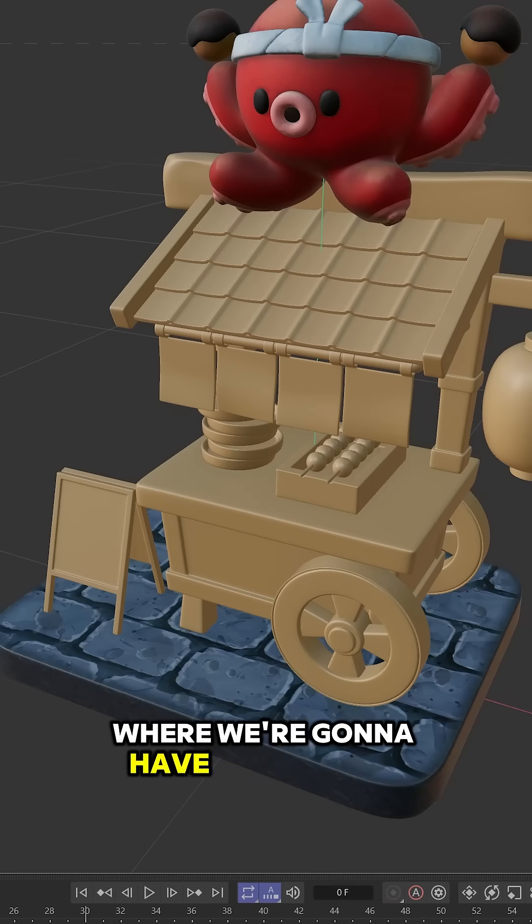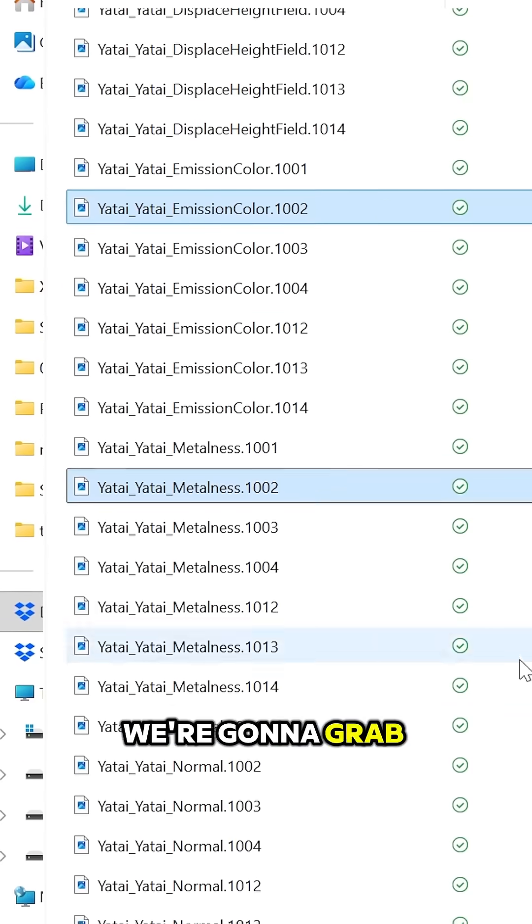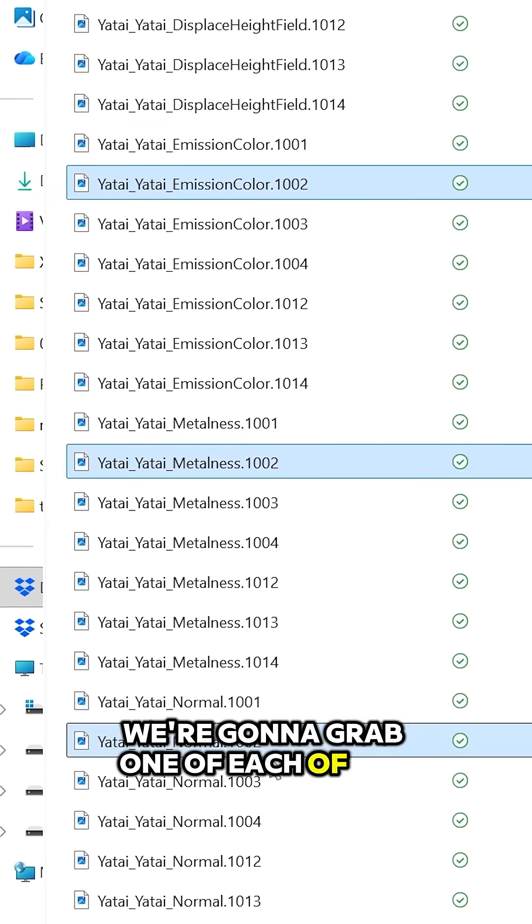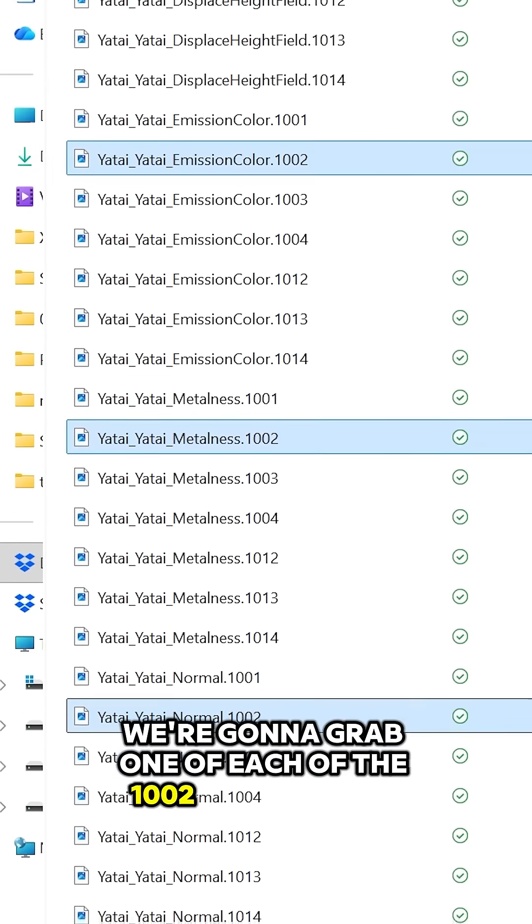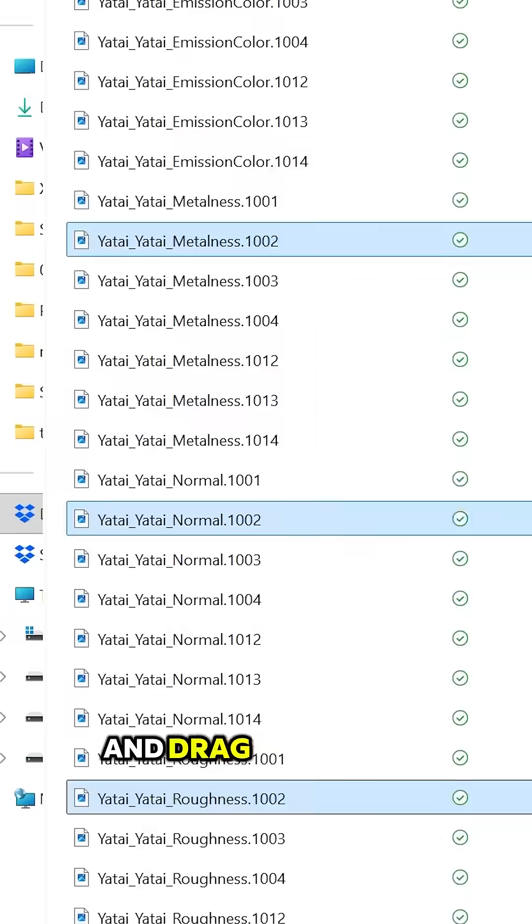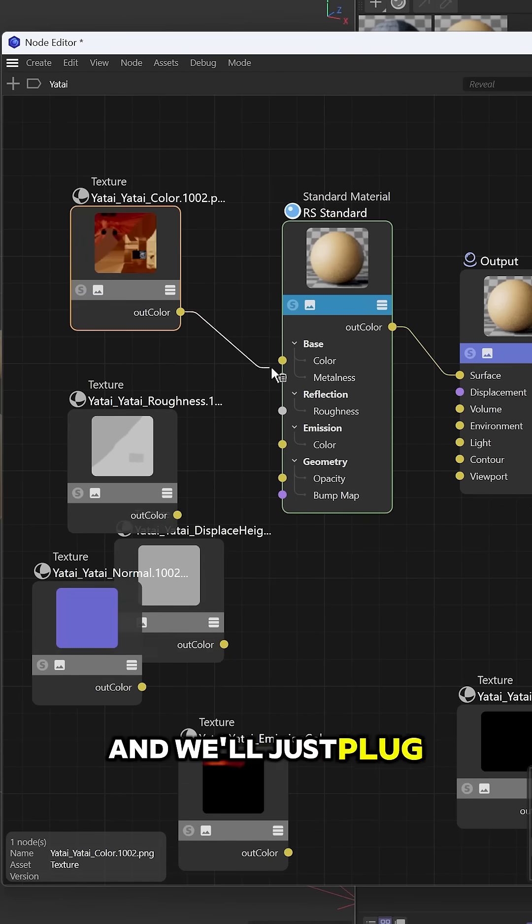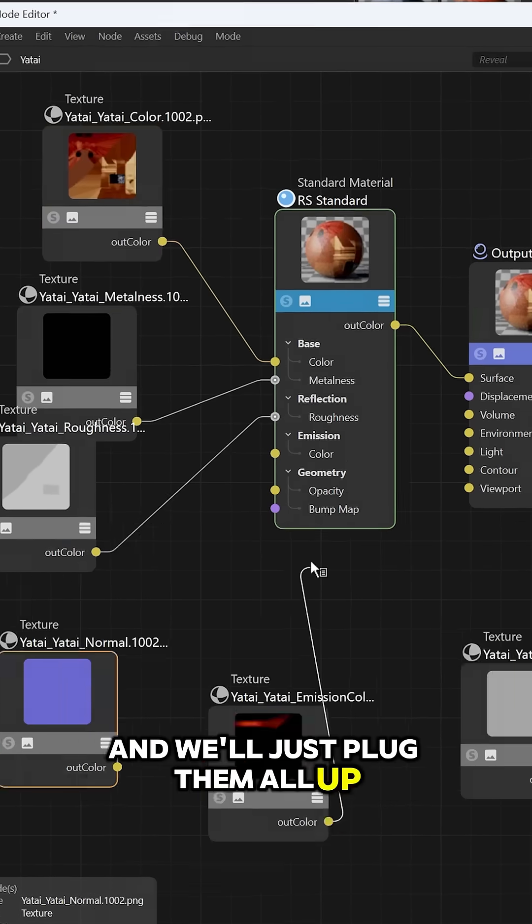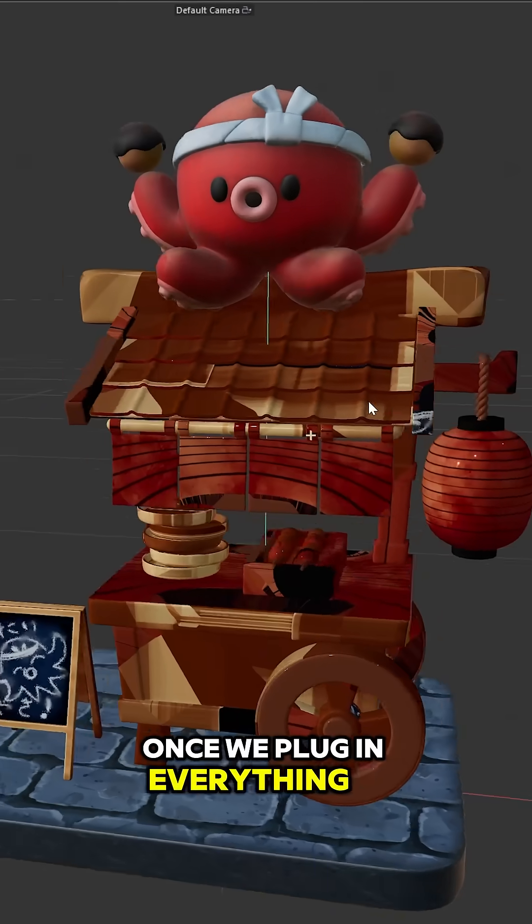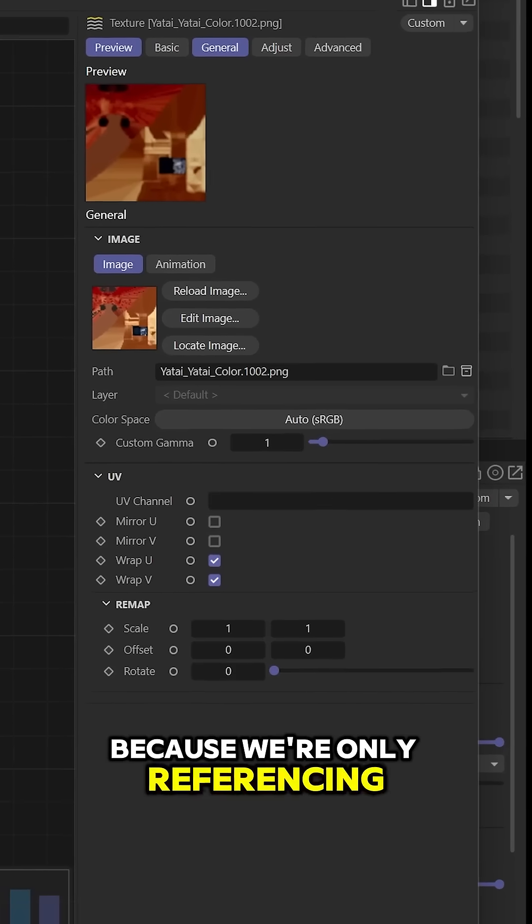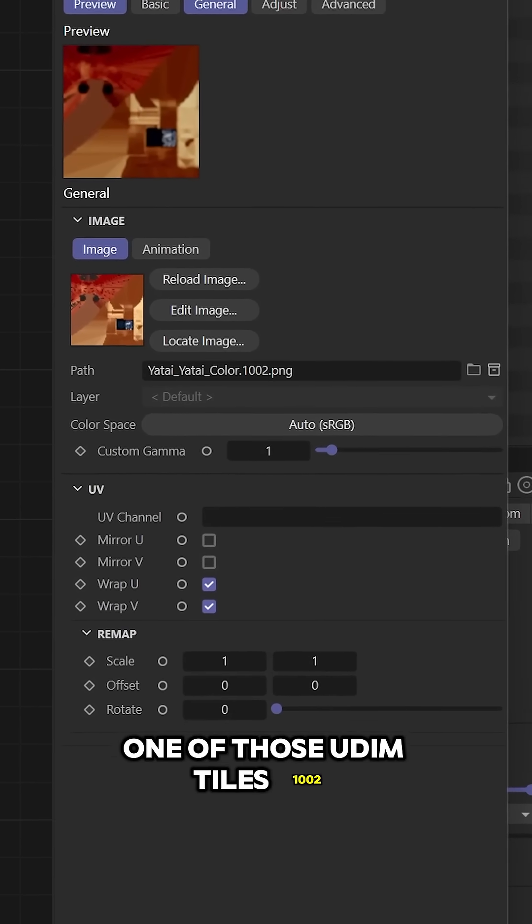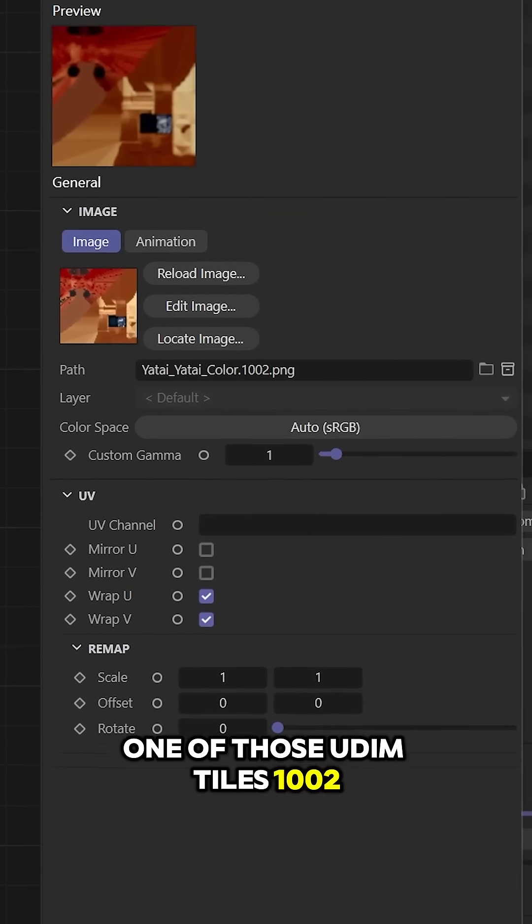Now where we're going to have issues is the Yatai. We're going to grab one of each of the 1002 texture sets and drag them all in to start with, and we'll just plug them all up. Once we plug everything in, you see everything looks really janky because we're only referencing one of those UDIM tiles, 1002.